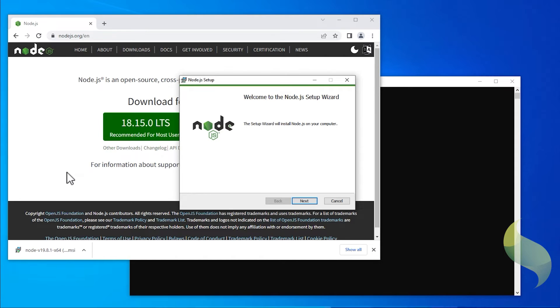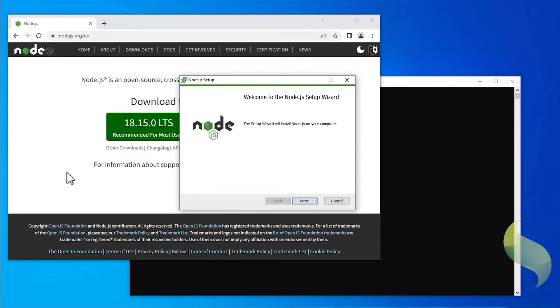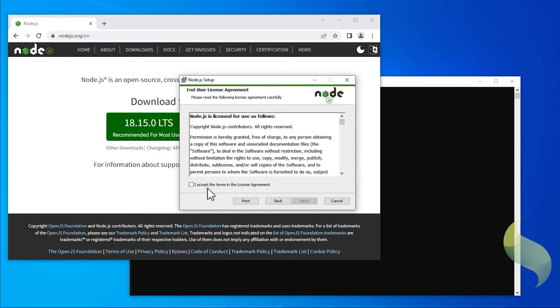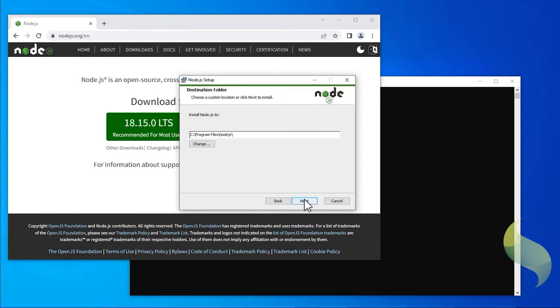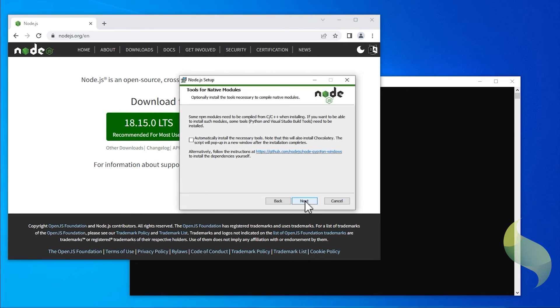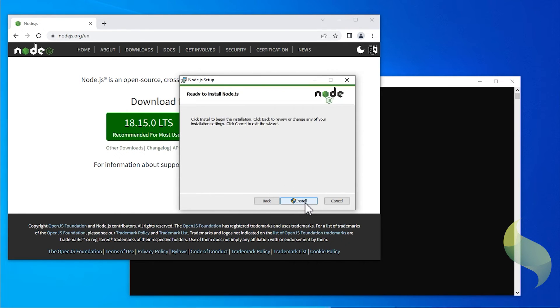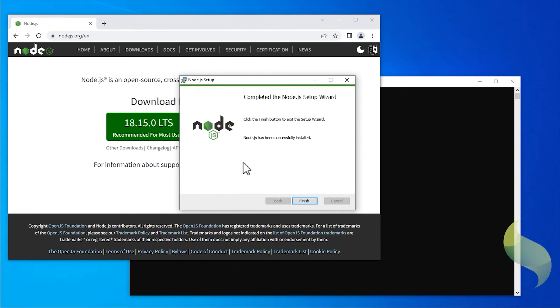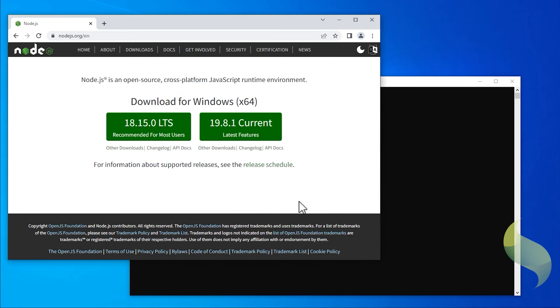Click Next through the dialog until Node.js is installed. Click Finish to finish the Node.js setup dialog.